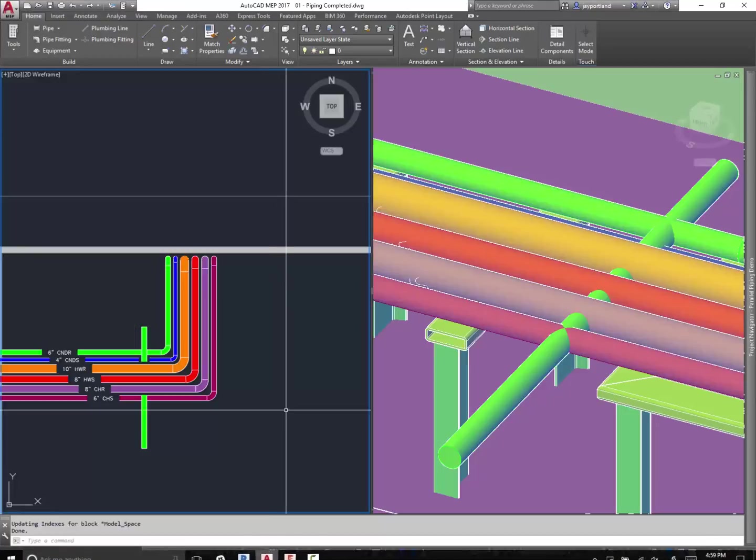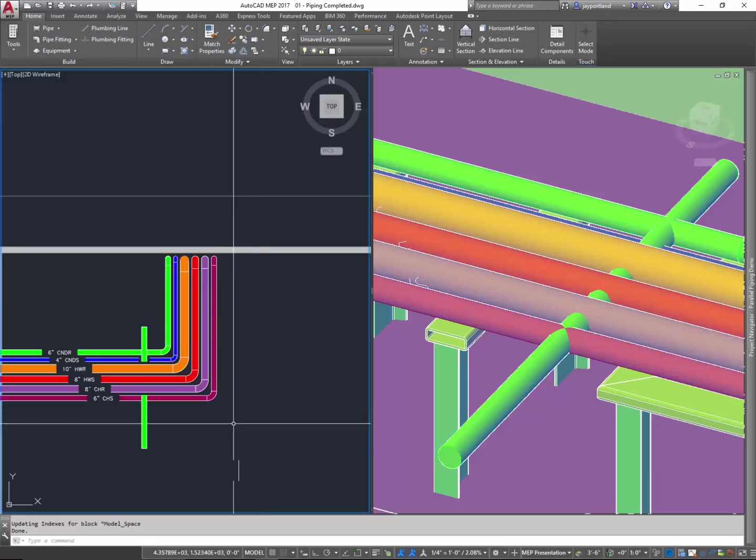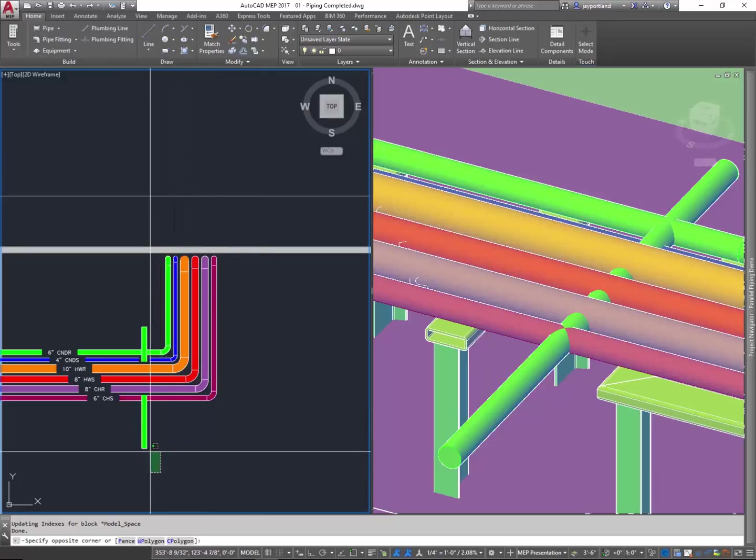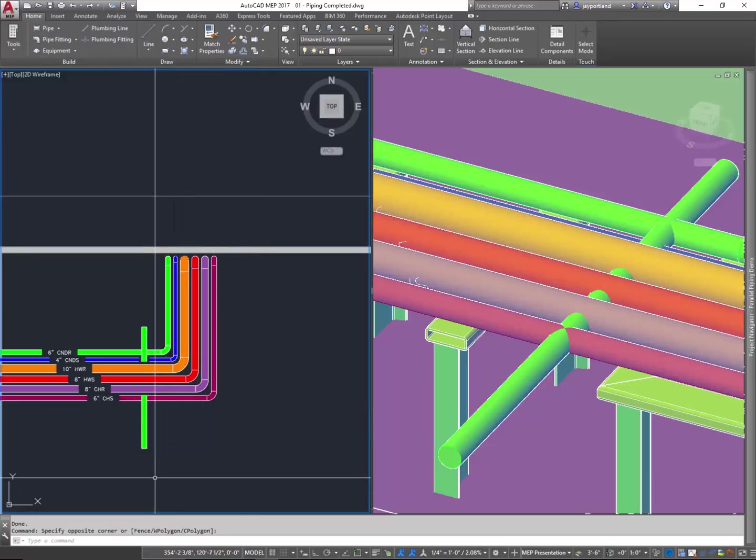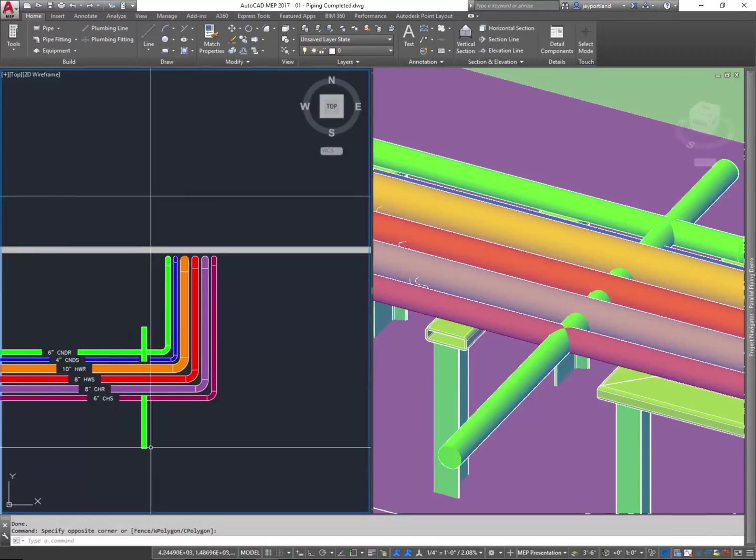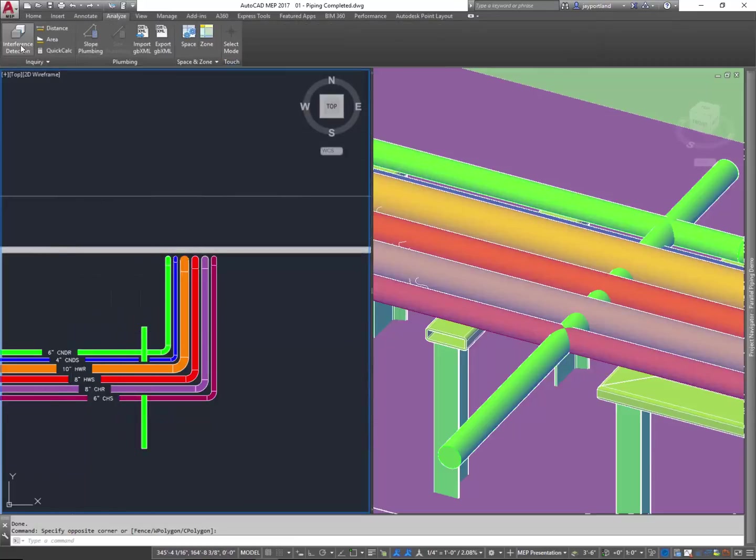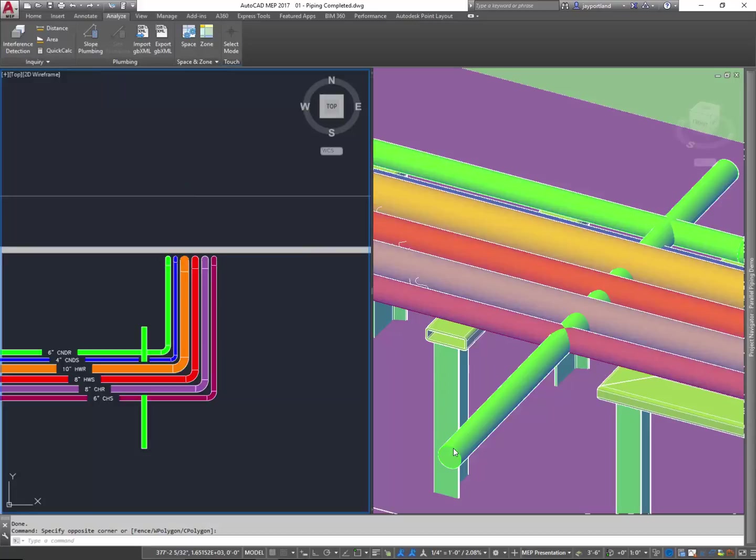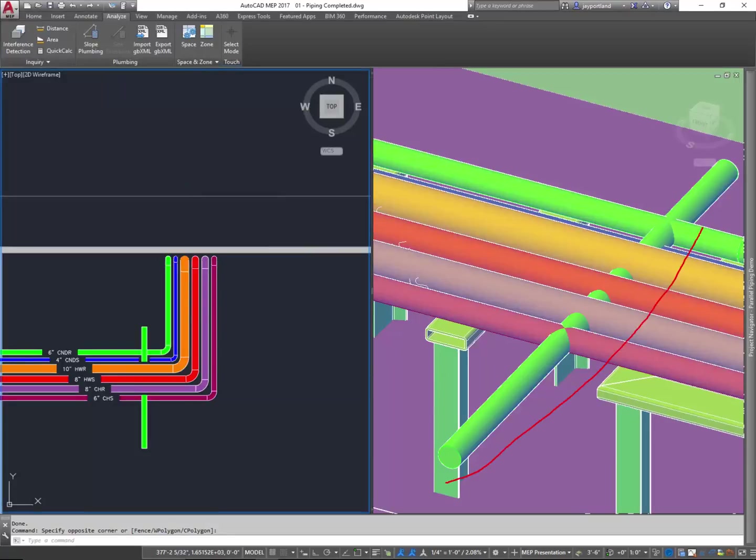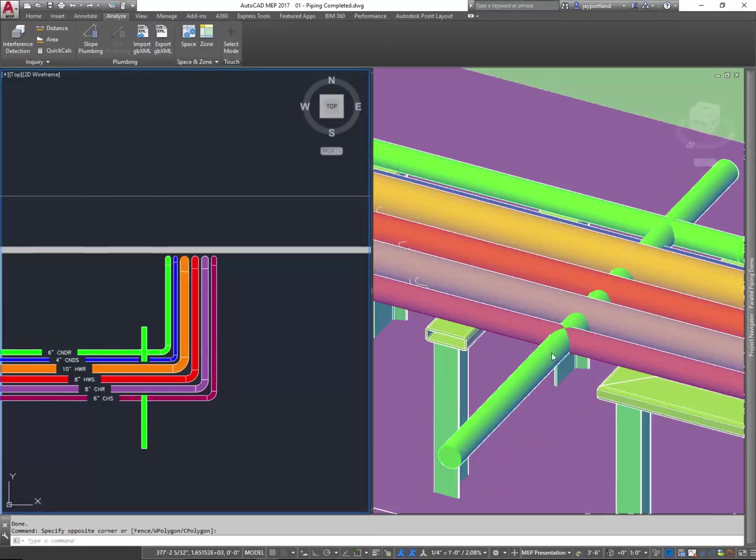In AutoCAD MEP here we're looking at a piping model, and as you can see I've got this pipe over here and it's obviously colliding with the rest of the piping. If I go look at the Analyze ribbon I'll be able to see my interference detection tool here, and it will in fact find the collisions and zoom to the location right here within AutoCAD MEP. Now this is a design tool, not a fabrication tool, however there are capabilities to leverage the interference detection with the fabrication objects.